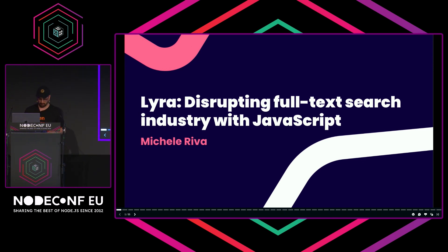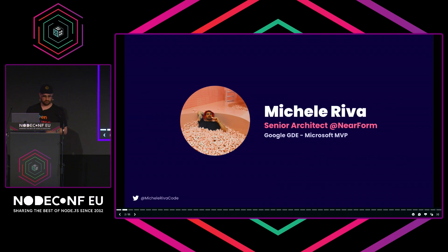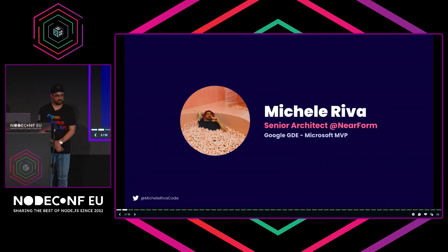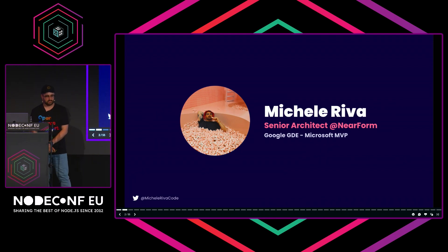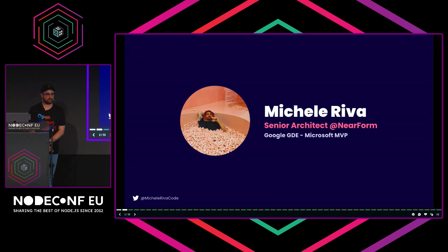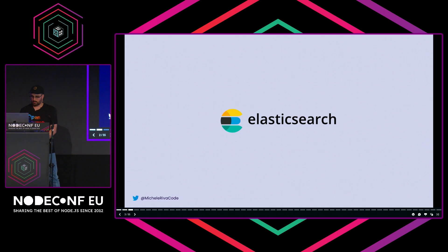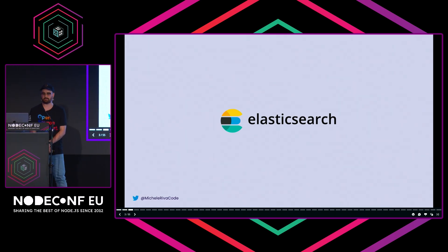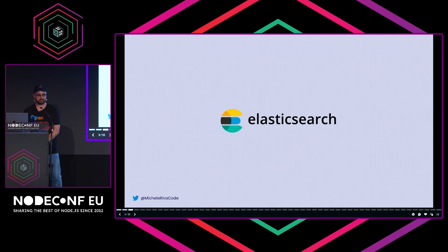Let me see if this is working. Yes, okay. I'm Michele, I'm from Milan, Italy. I work as a senior architect at NearForm. I'm a Google Developer Expert and a Microsoft MVP. When I talk about full-text search engines, I always want to start by praising the god of full-text search engines: Elasticsearch.